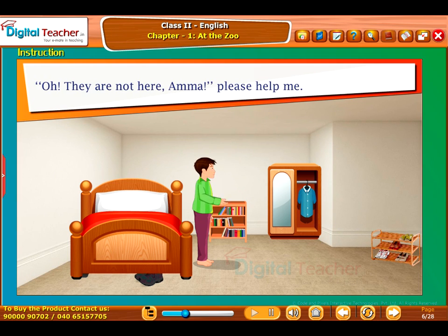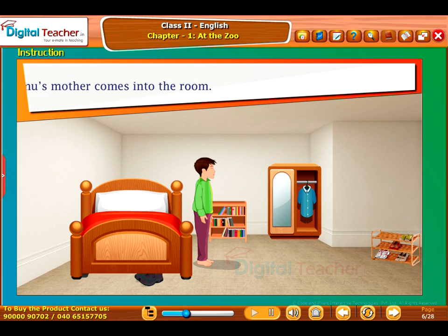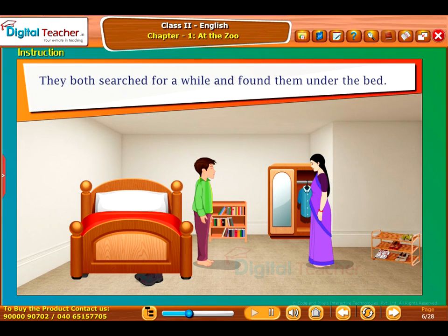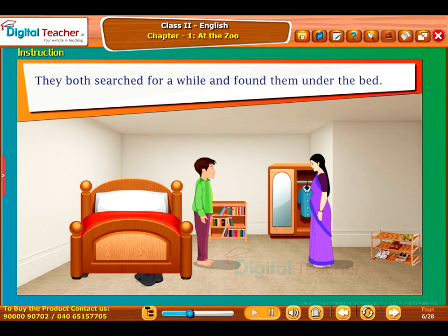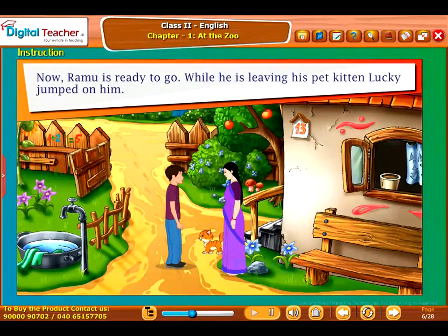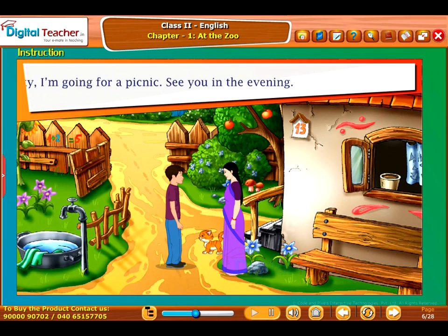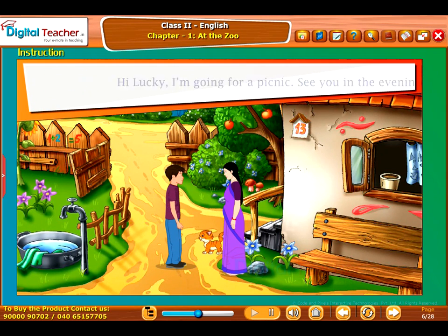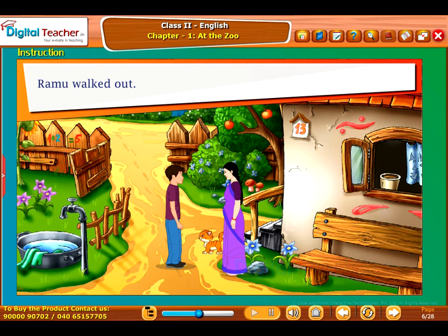Oh, they are not here, Amma. Please help me. Ramu's mother comes into the room. They both searched for a while and found them under the bed. Now Ramu is ready to go. While he is leaving, his pet kitten Lucky jumped on him. Hi Lucky, I am going for a picnic. See you in the evening. Ramu walked out.